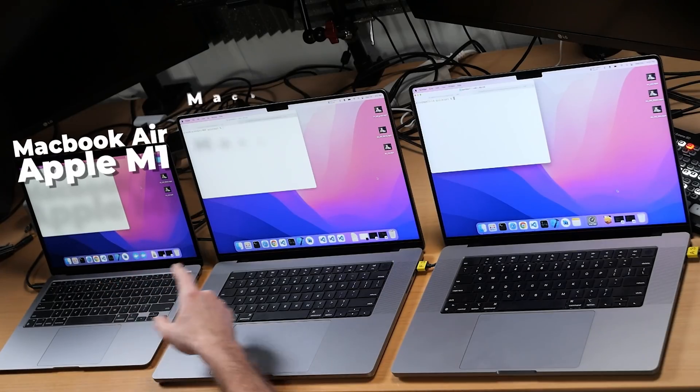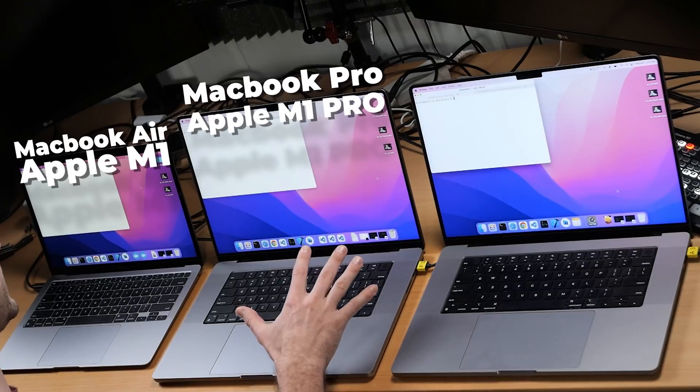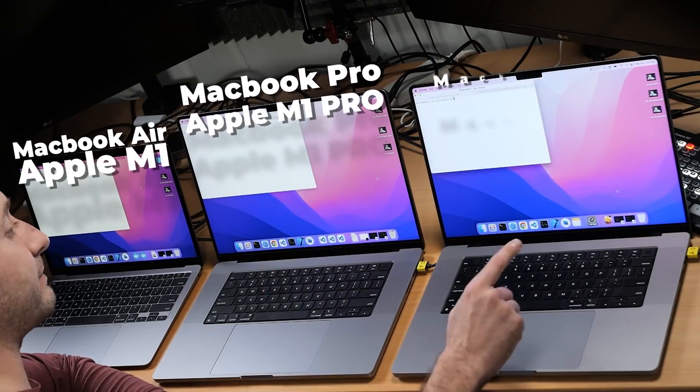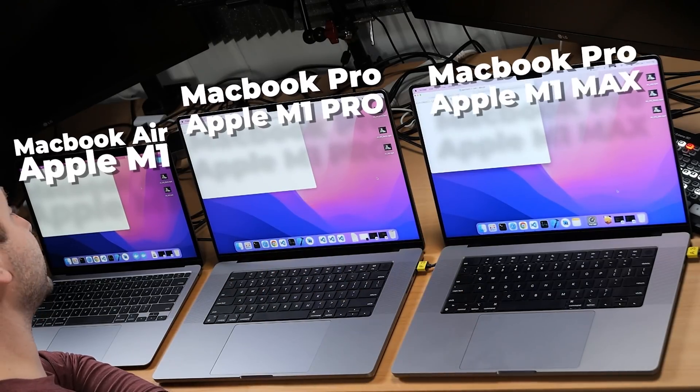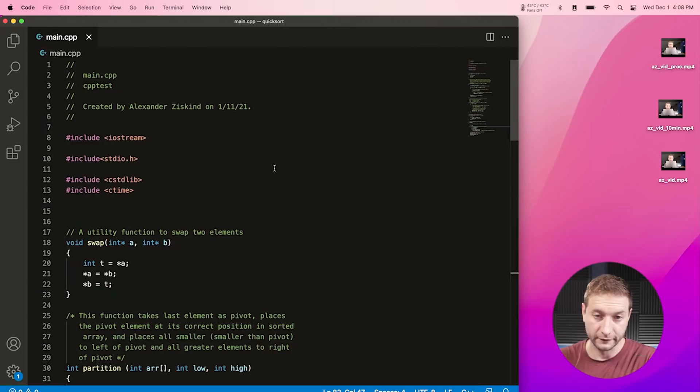Three machines here: a MacBook Air M1, a MacBook Pro 16 inch with the M1 Pro chip, and a MacBook Pro 16 inch with the M1 Max chip. I've got two tests here and you might have seen these on my channel before when I was doing some comparisons.